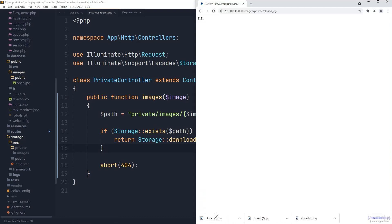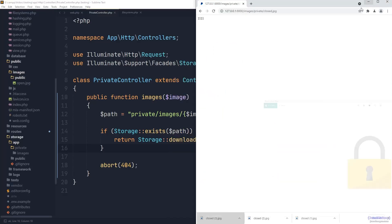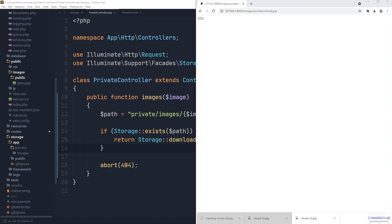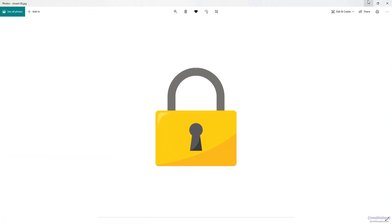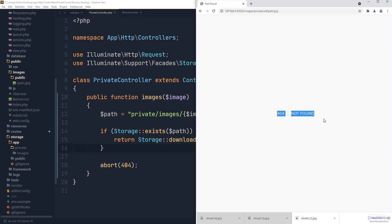Going back to the browser and refreshing, the download is forced. Opening the image confirms it is the closed image. If I try to access a completely different image name, we correctly get the 404 abort response.